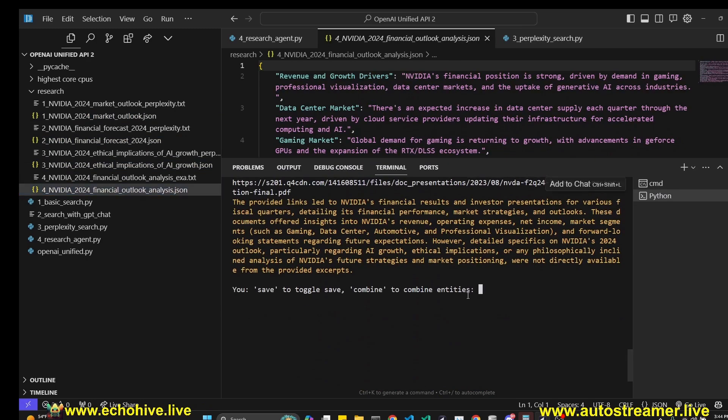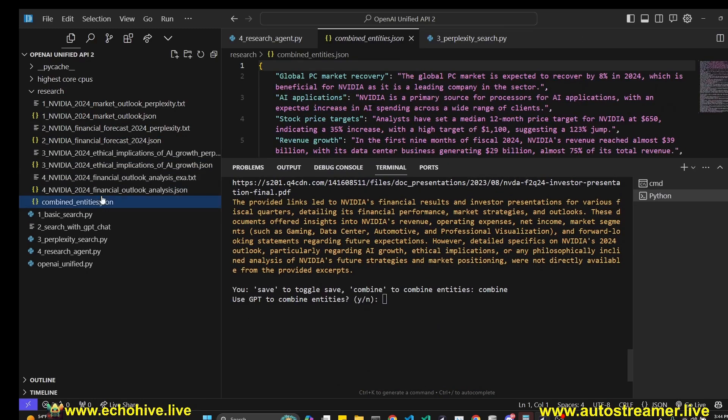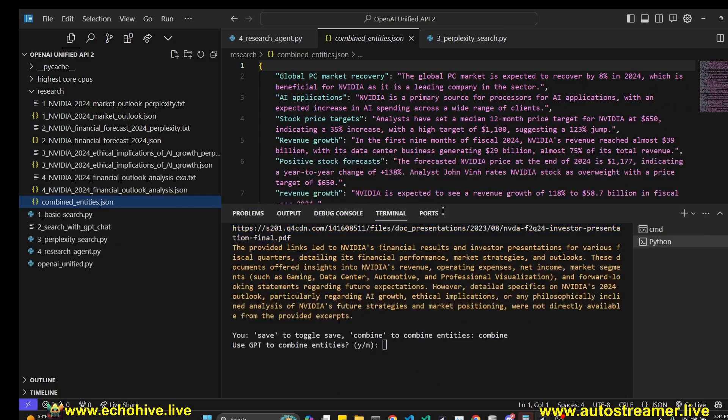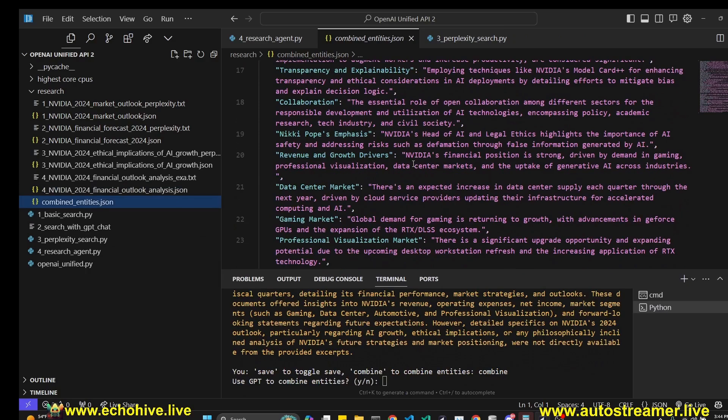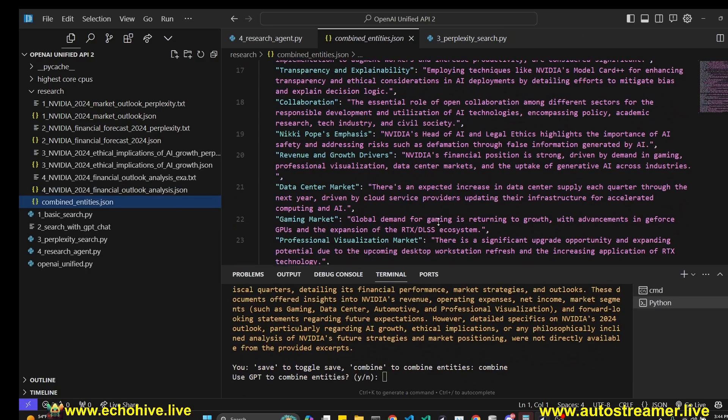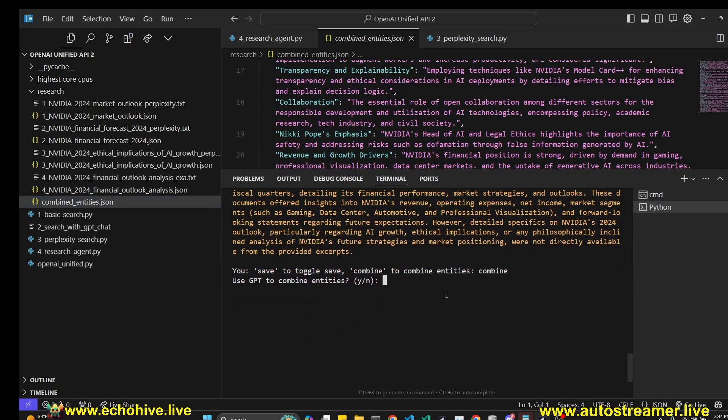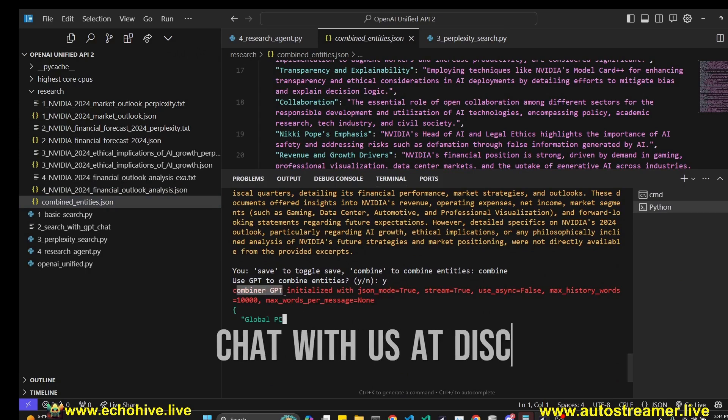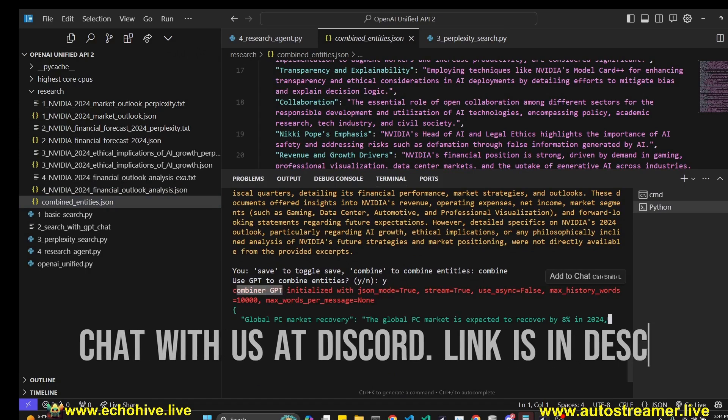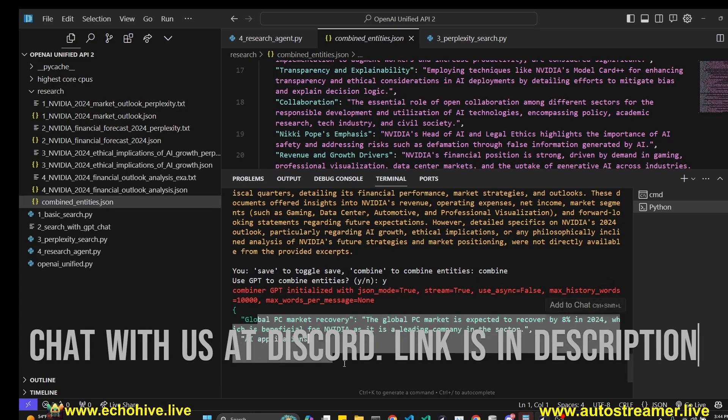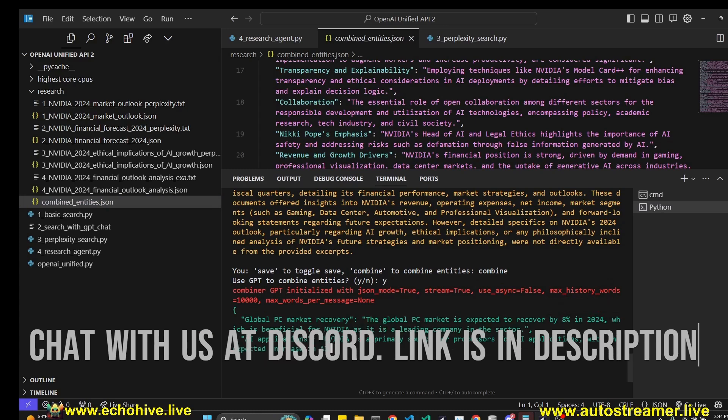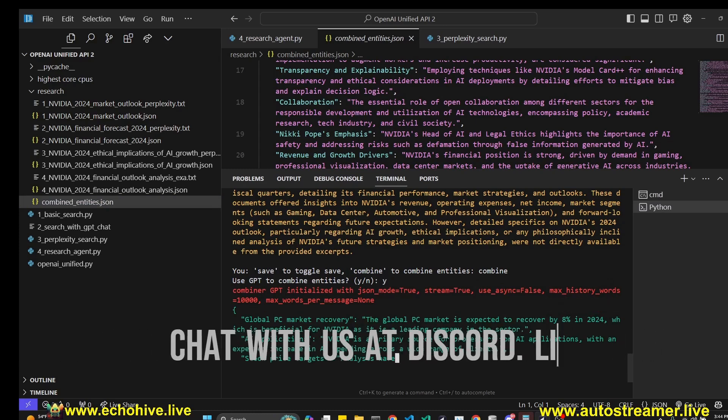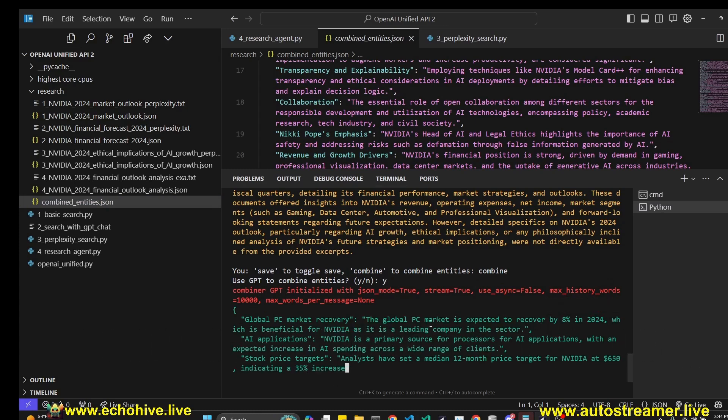And these are the combined JSON entities. Now it's asking us to use GPT to combine entities. We say yes. It's going to initialize the combiner GPT and it's going to generate a combined GPT file, JSON file.